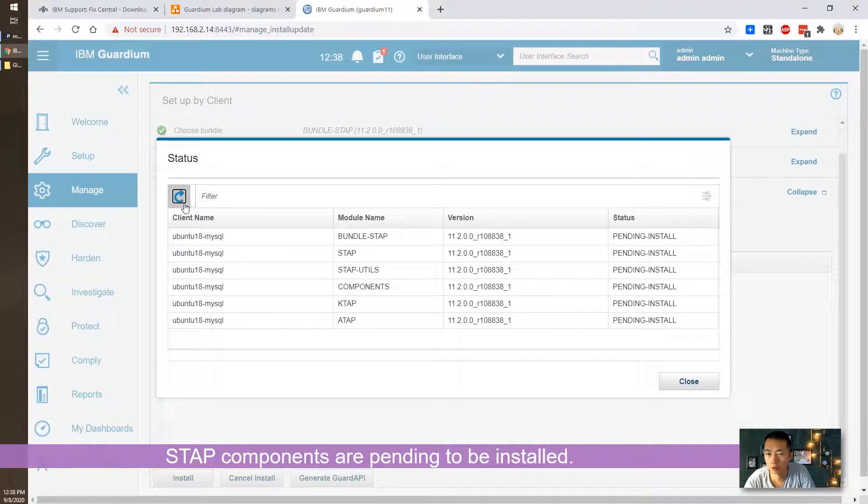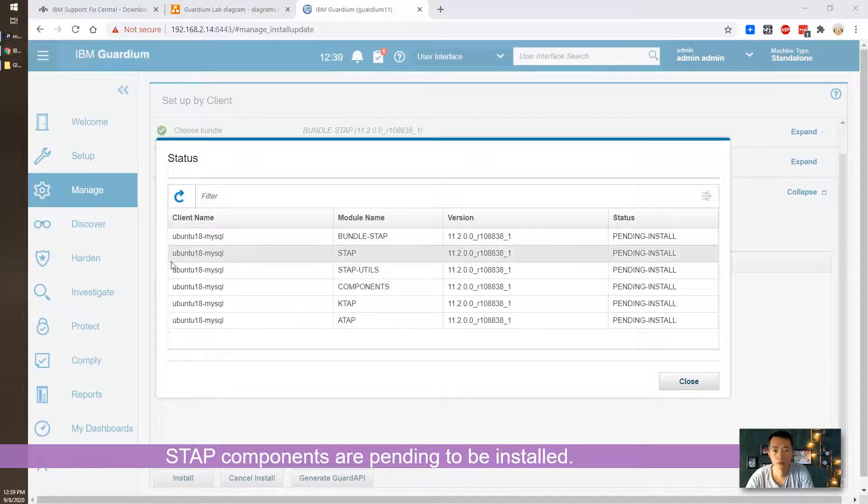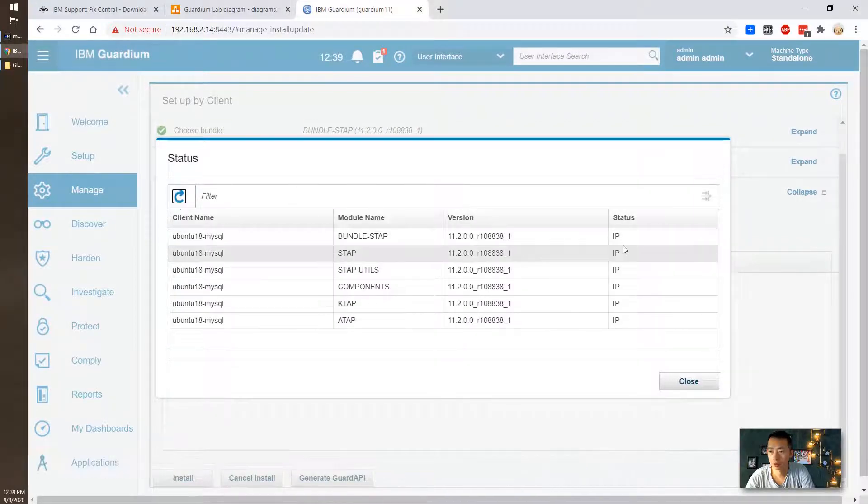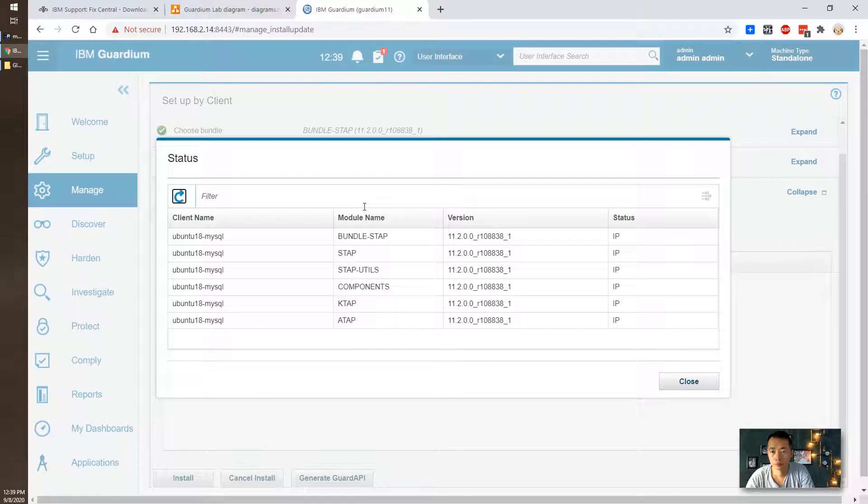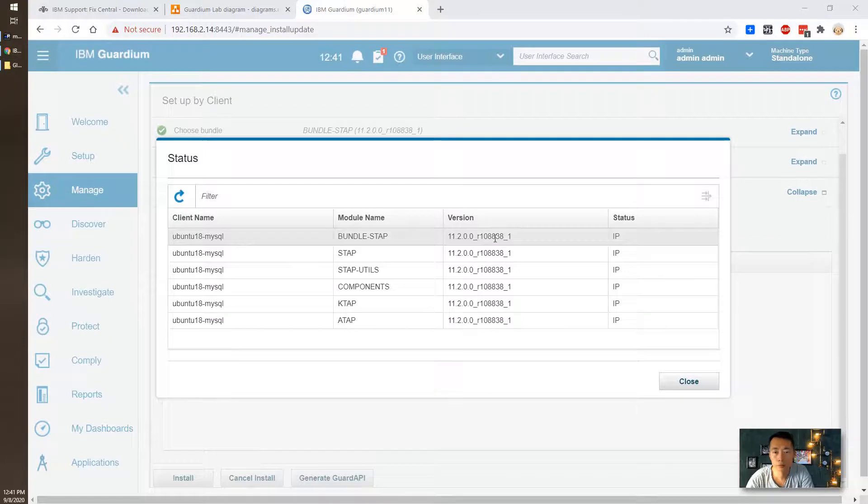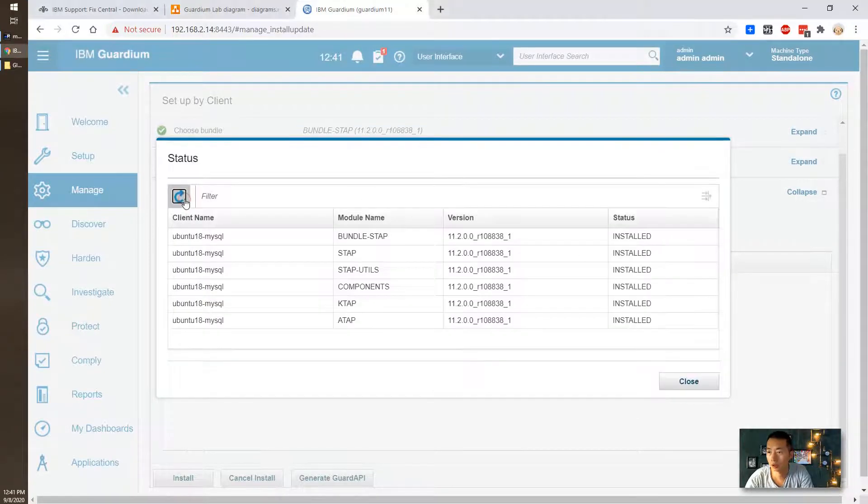Let's refresh it. Refresh, it's in process. Refresh again so it's installed.